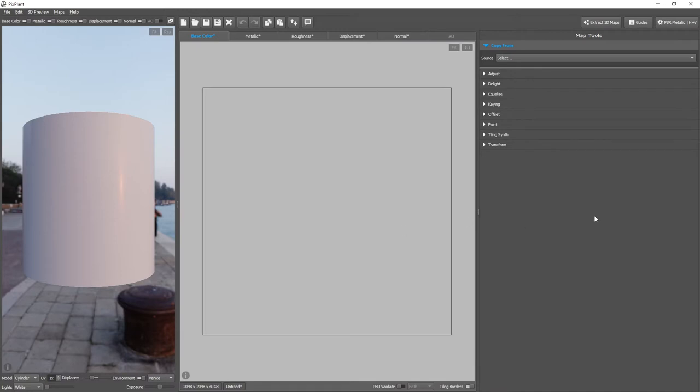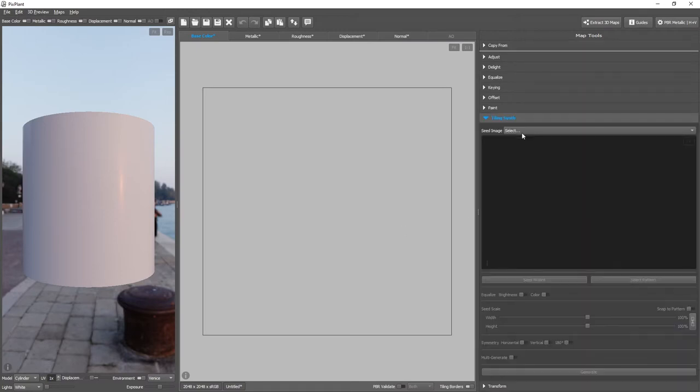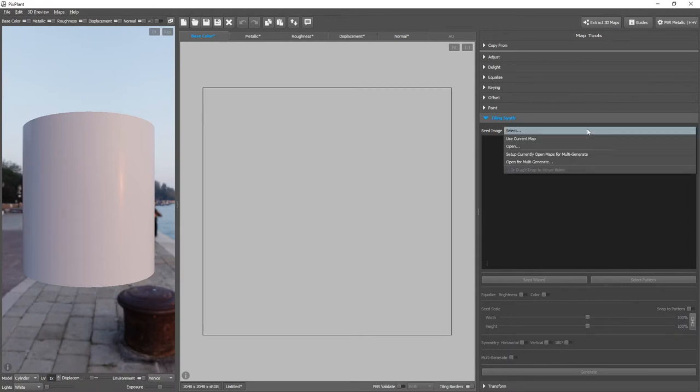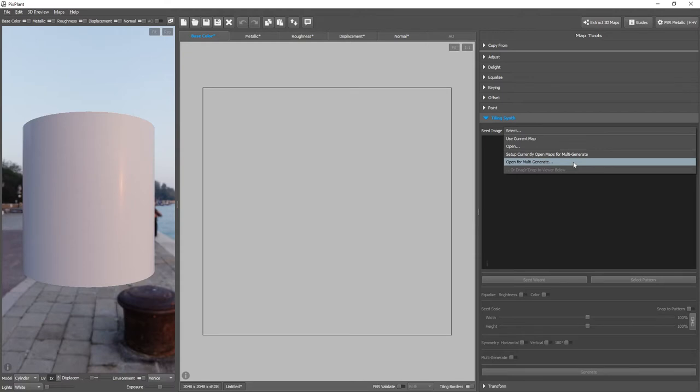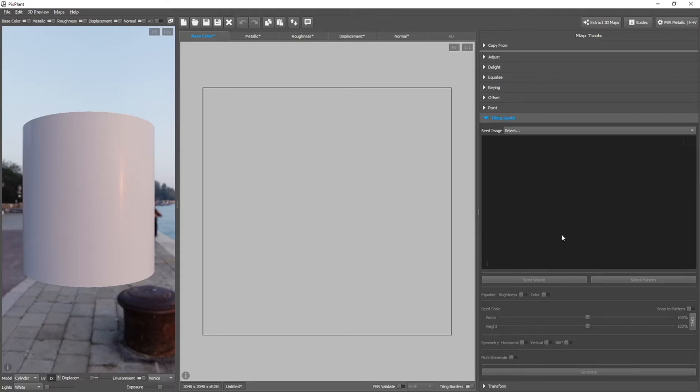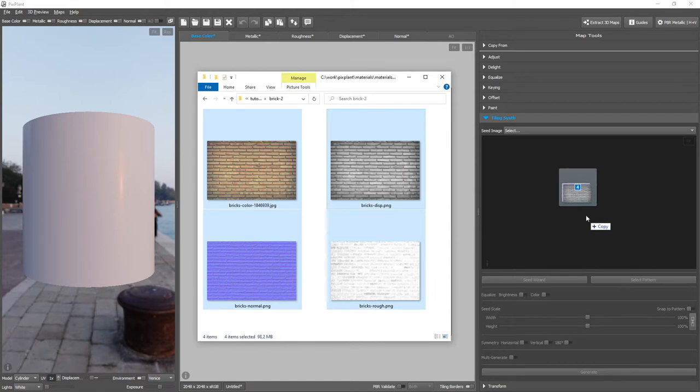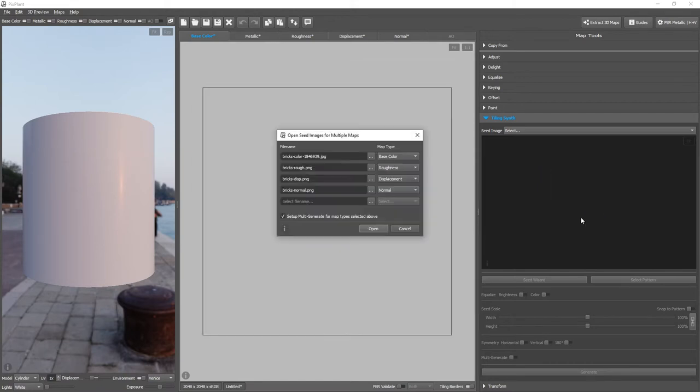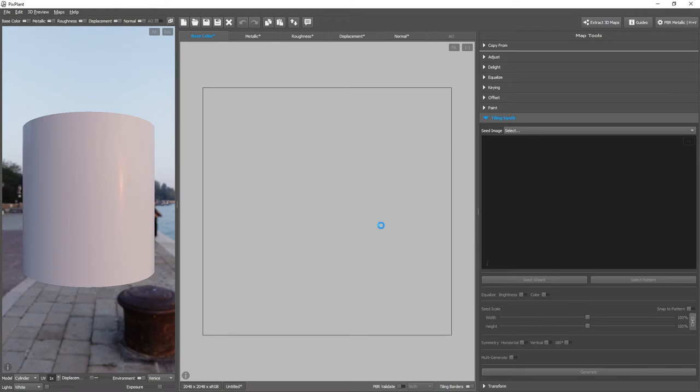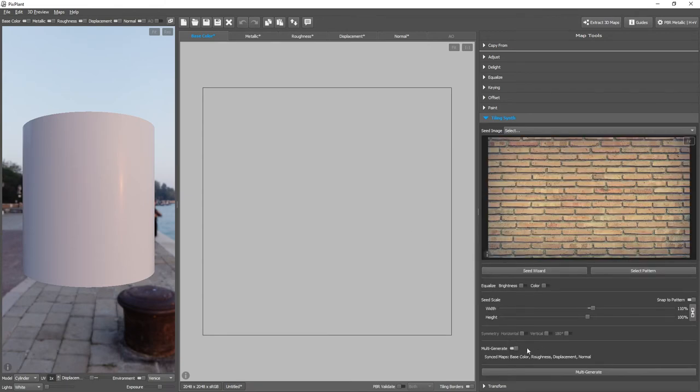To tile multiple synchronized maps we'll use the Tiling Scene tool. To open the seed images that we'll use, we could just select Open for Multi-Generate, which will set up the multi-generate part of Tiling Scene. Or even simpler, we can just select all the maps that we want to use as seed images and drag-and-drop them into the Tiling Scene seed image viewer. We'll have to confirm the types of the opened maps.